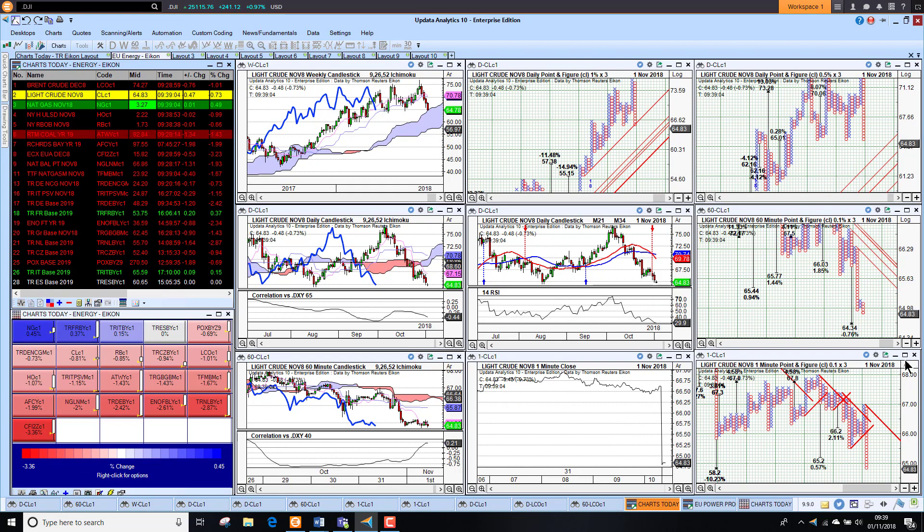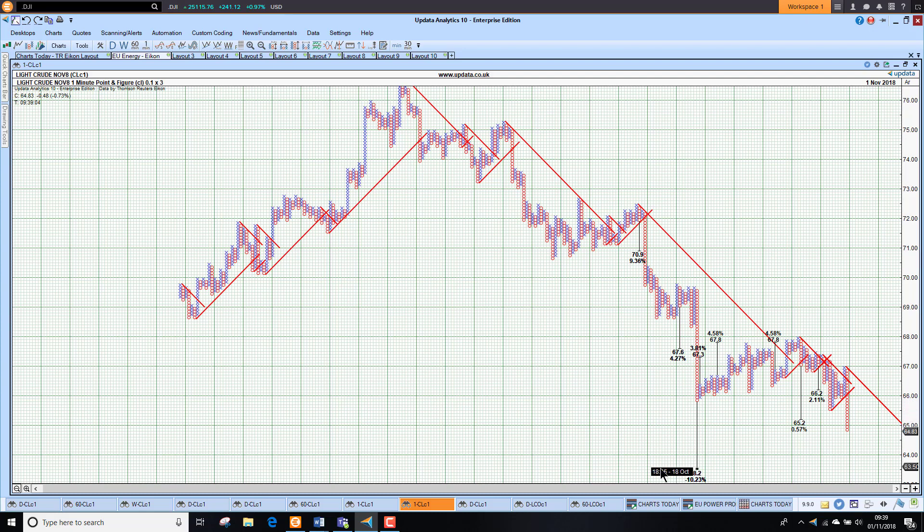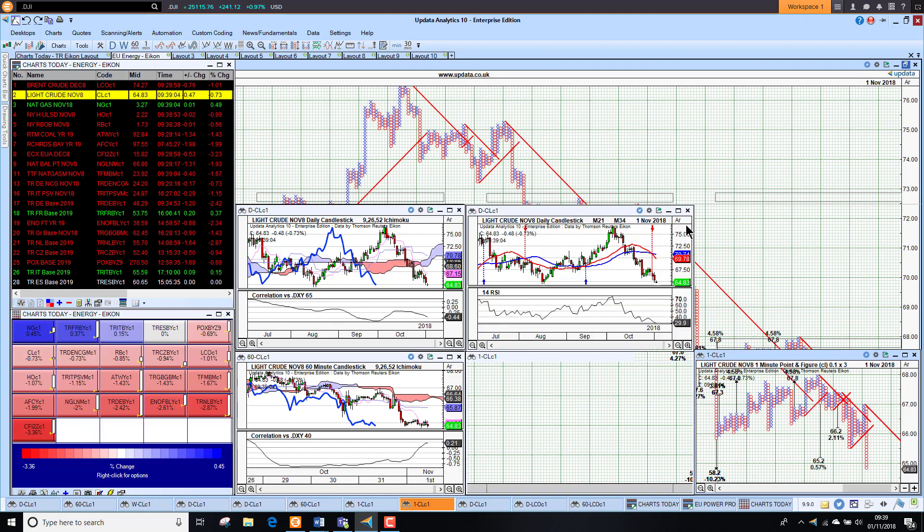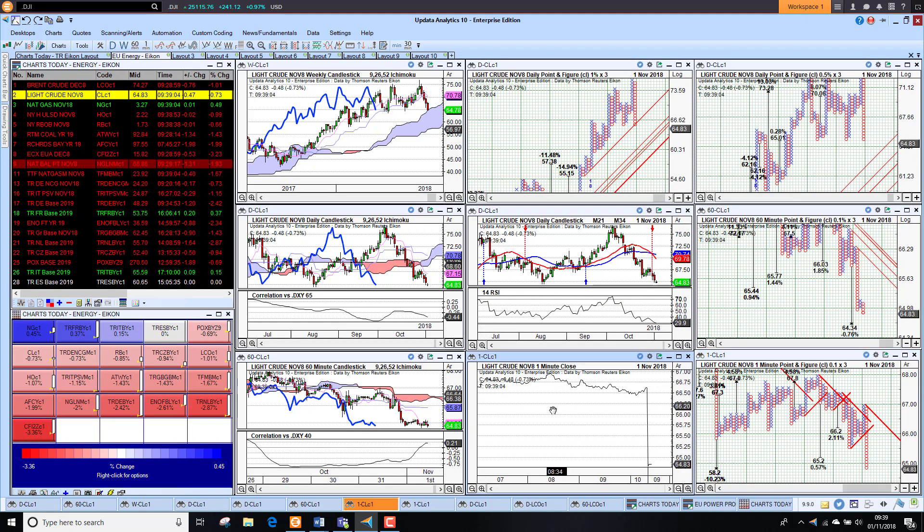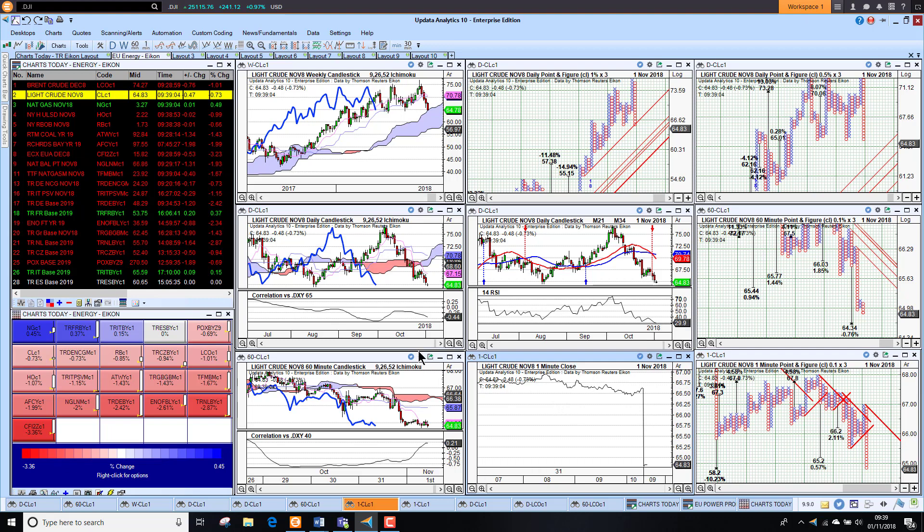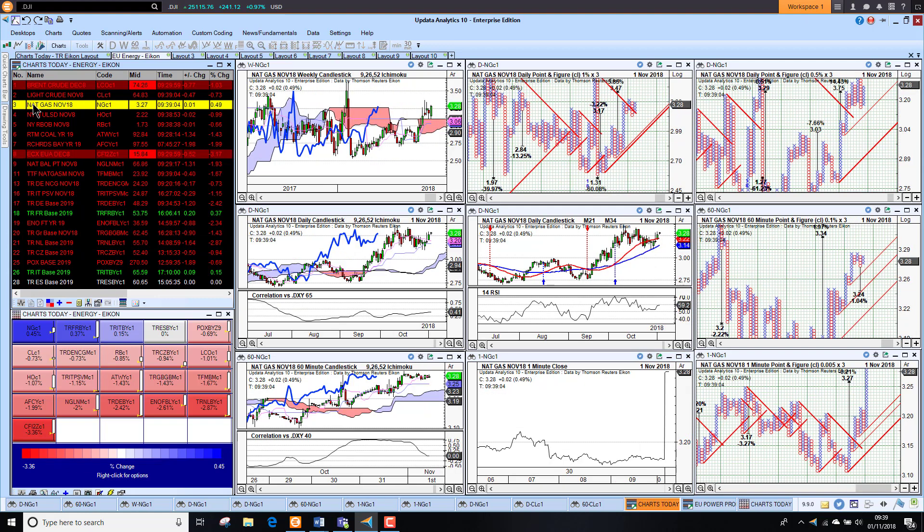Looking at WTI, we've got downside targets. This 5820 target, which we've talked about previously on Charts Today, is now activated, pointing to 5820. That's 10% below where we are now, so that's very bearish for the price indeed, and we're seeing that carrying through.